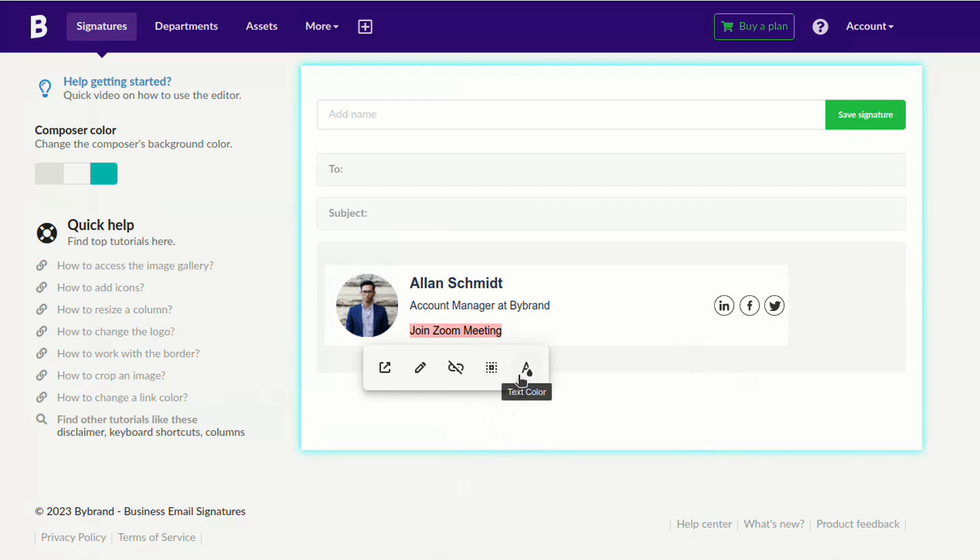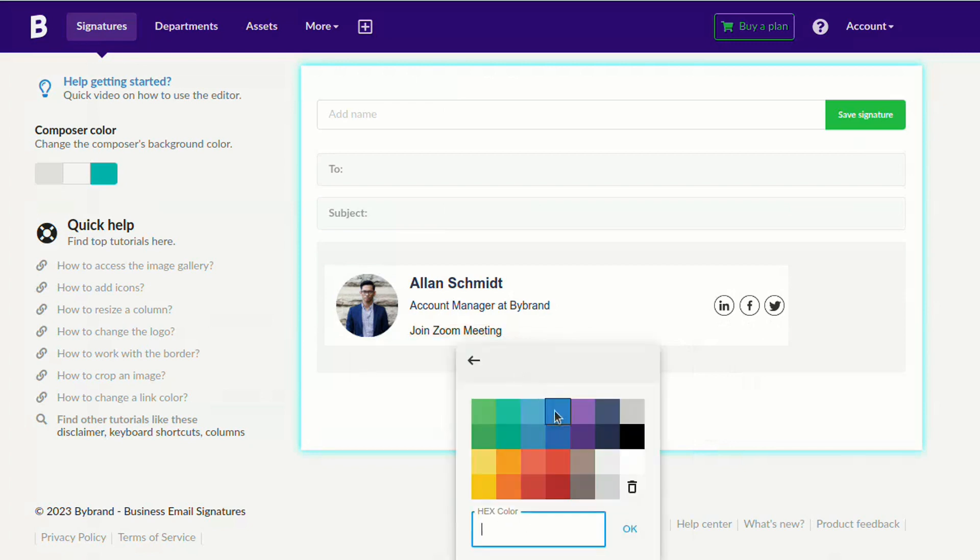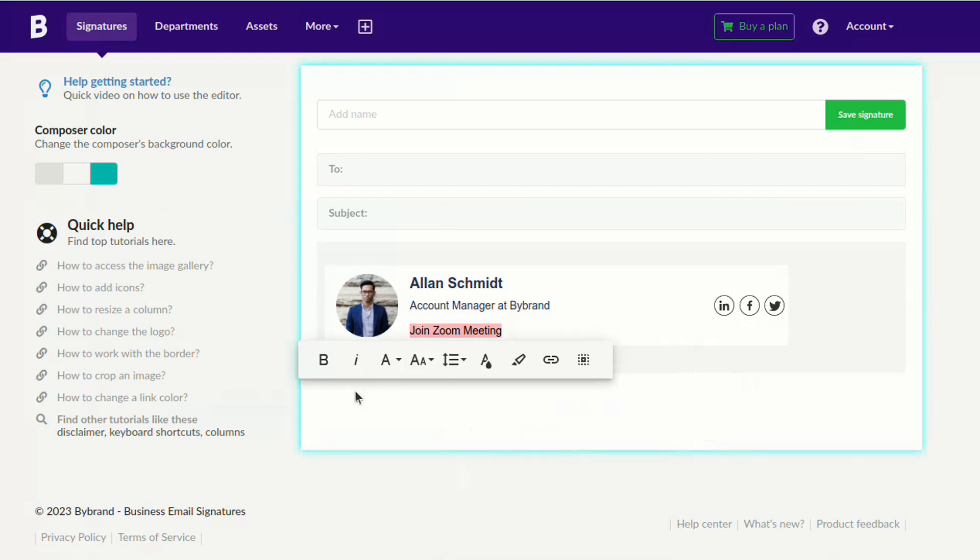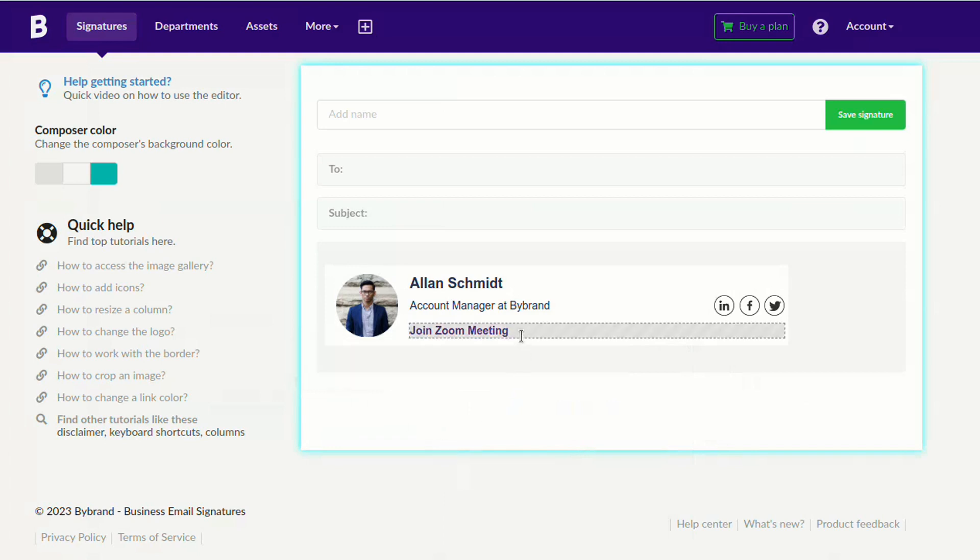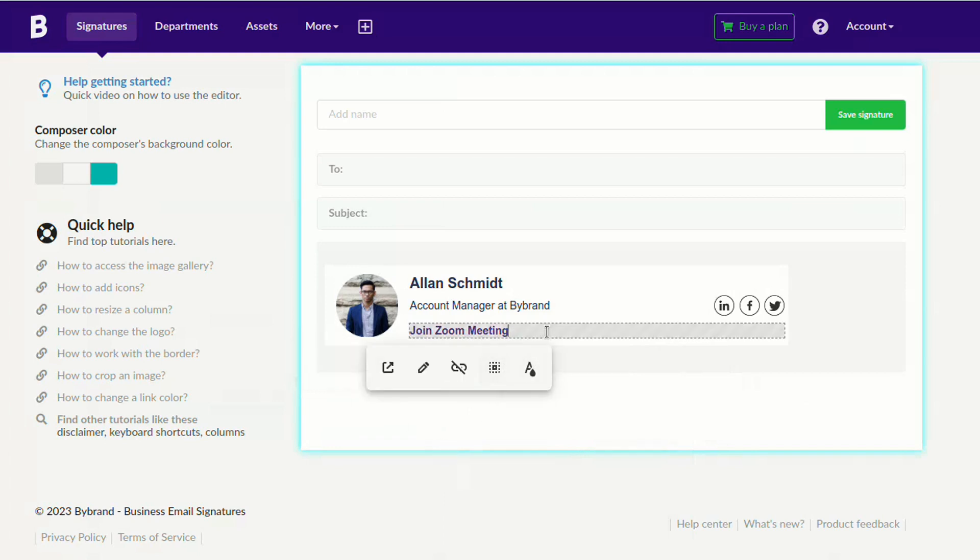Note that you can style the text button with a color and font type. It may also be a good idea to add the Zoom icon in front of the button to highlight it.